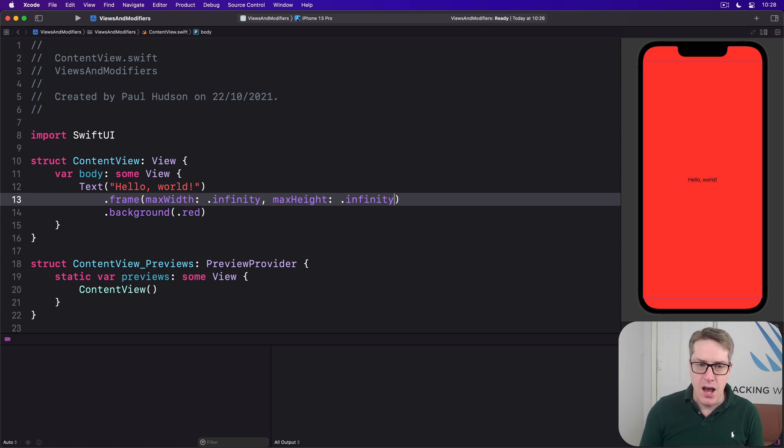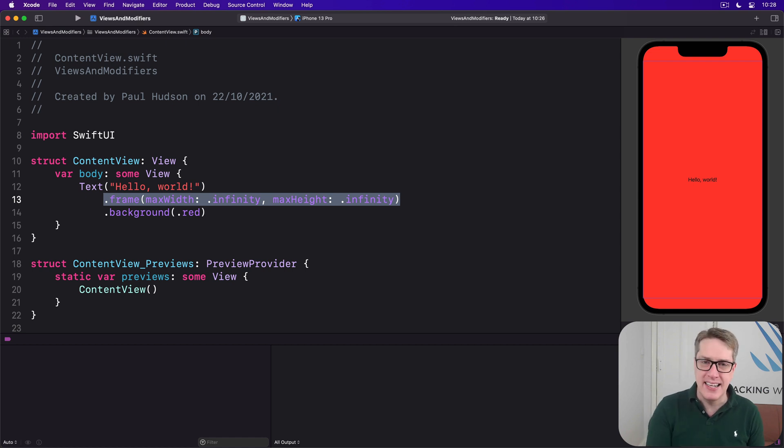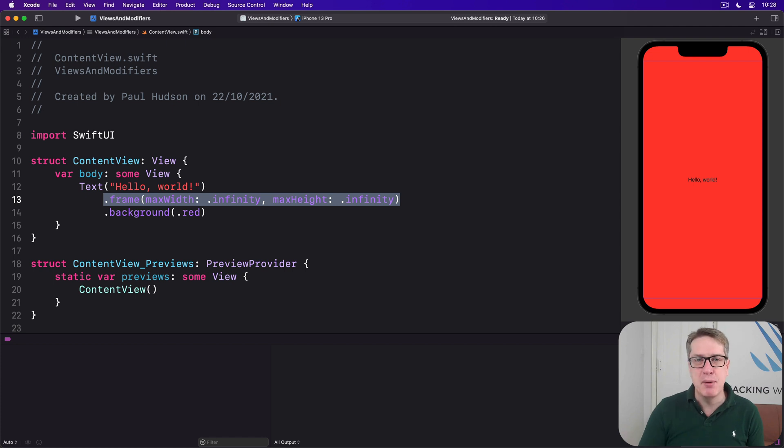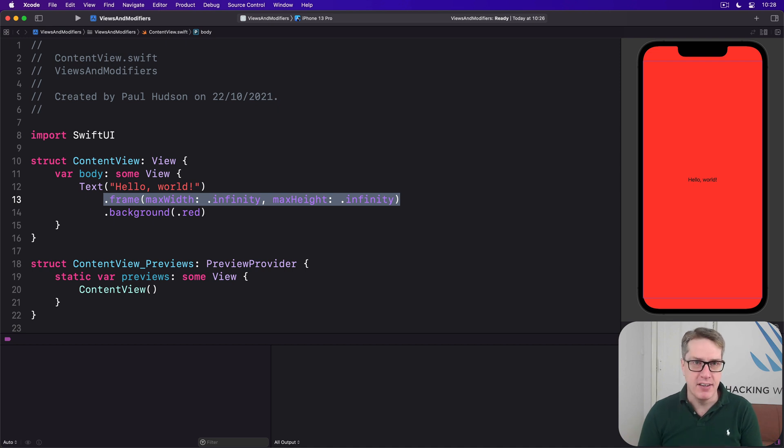Now using max width and max height is different from saying width and height. We're not saying it must be exactly infinite, that makes no sense. We're saying it can be up to as much space as there is. And SwiftUI is very clever here.